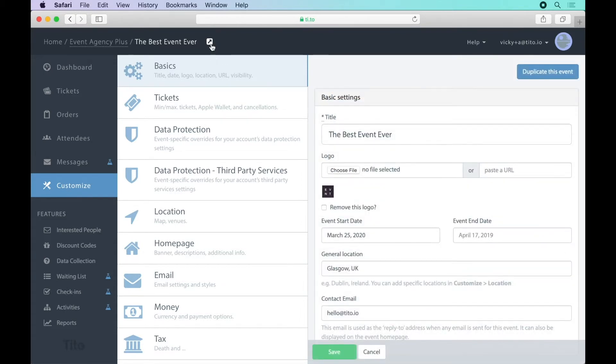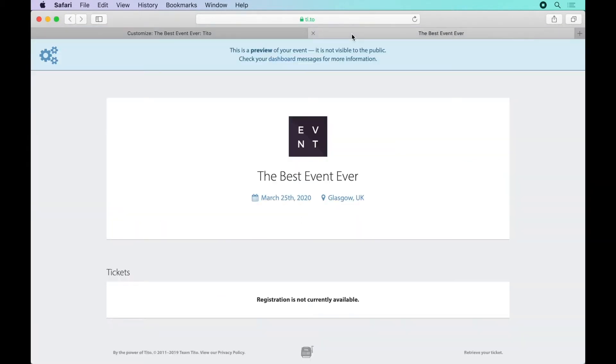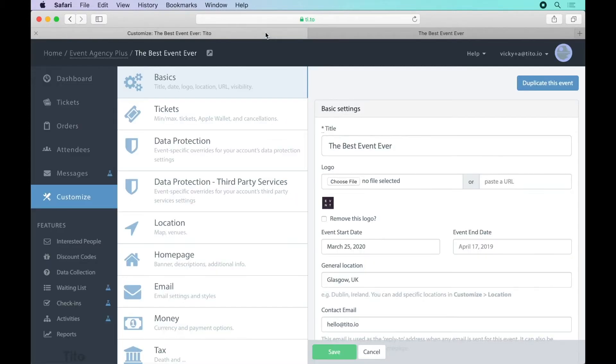If you click on this icon at the top of the dashboard you'll open up the event homepage. This is the bit the attendees see. Already we've started to populate the main information but let's make it look even better.